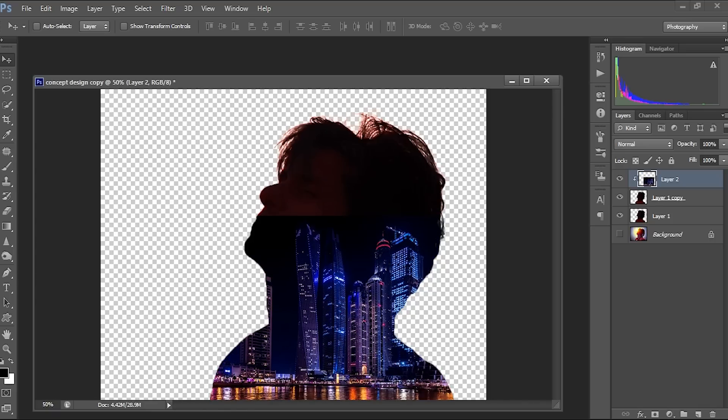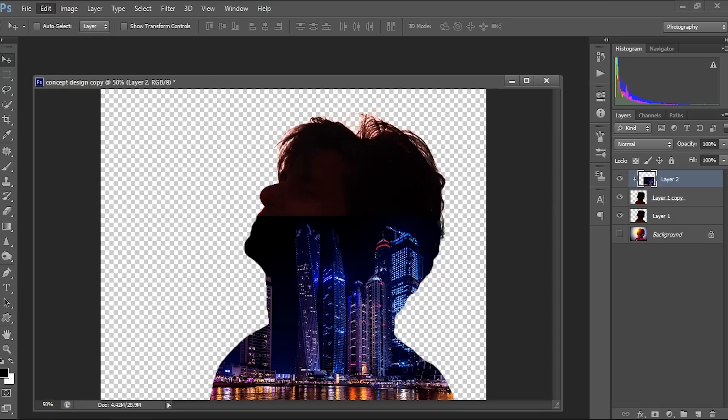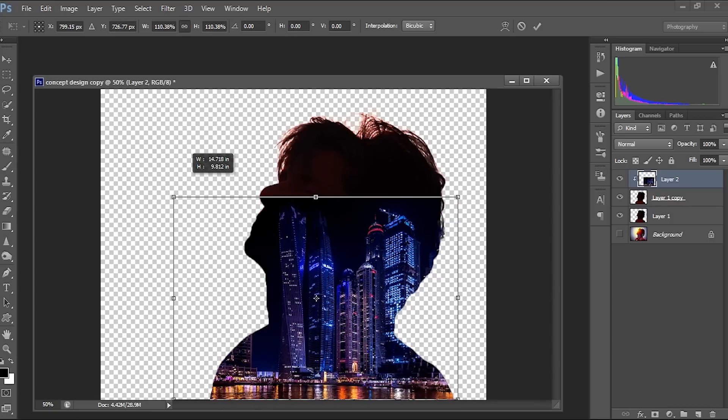We can actually move this currently. And I just want to scale this a little bit. So I did free transform, maintain aspect ratio and just scale it.